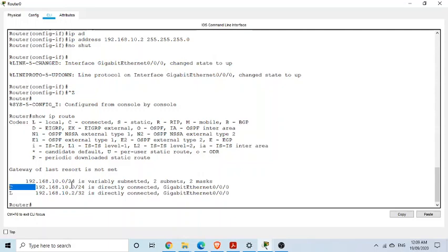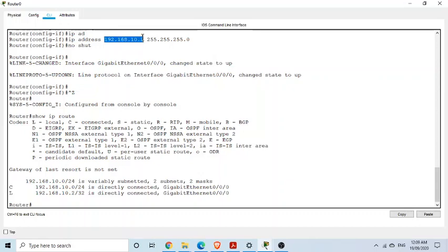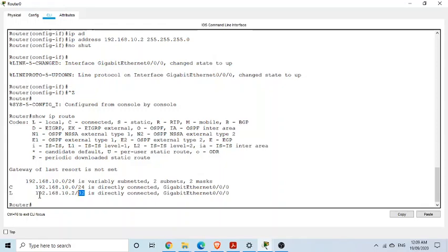This means connected provides information about the complete subnet. Let's see what local means. Local means you can see exactly the same IP address is shown here which we assigned, that is 192.168.10.2.